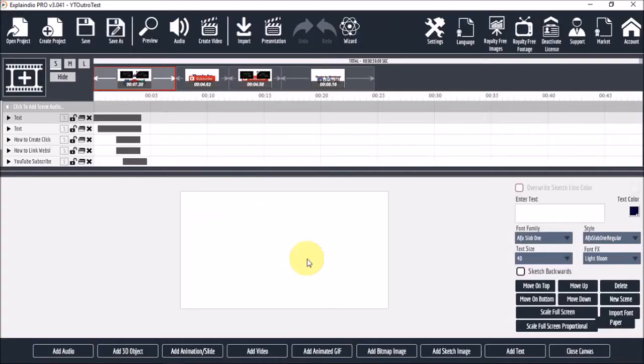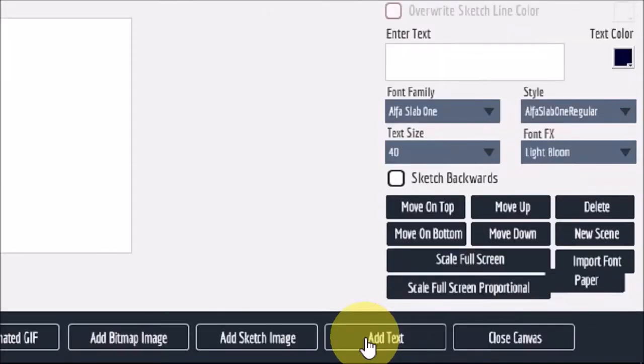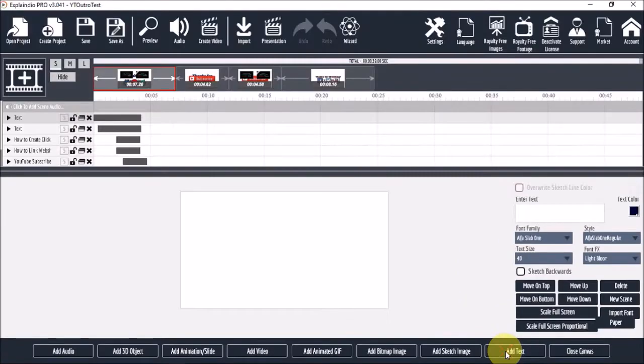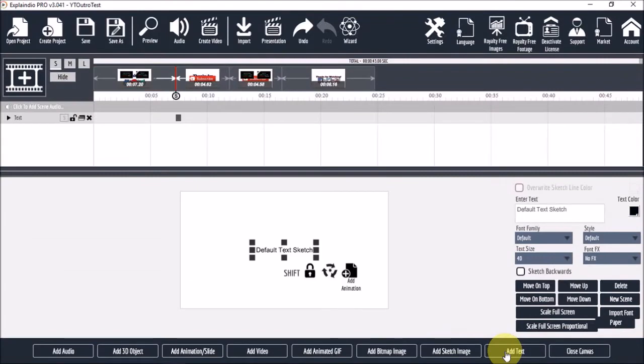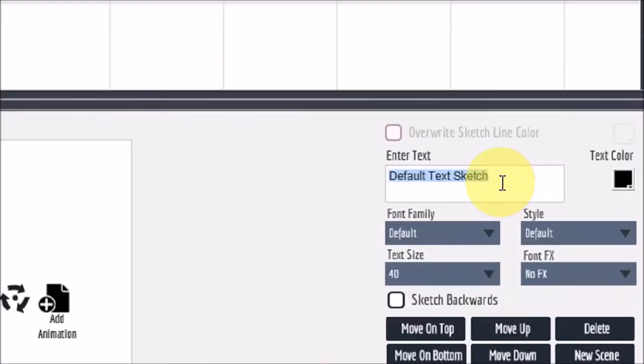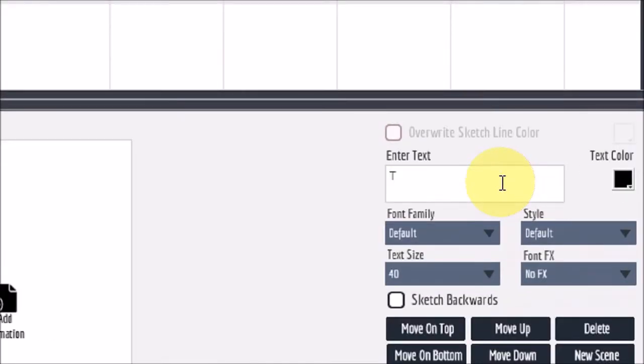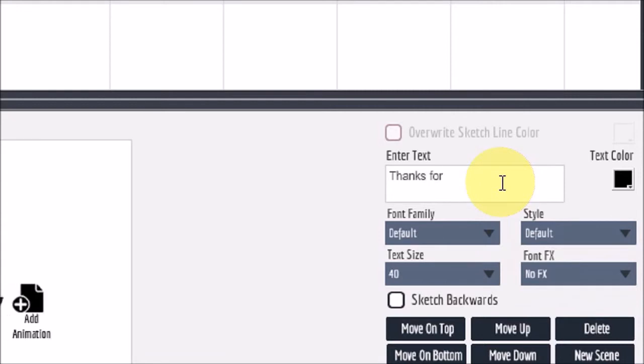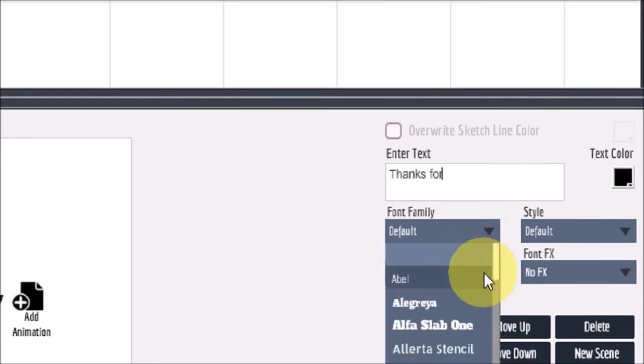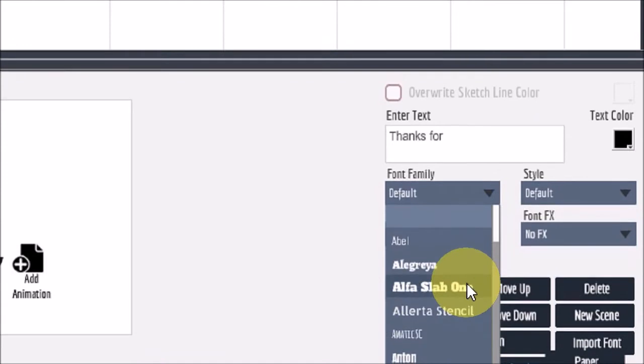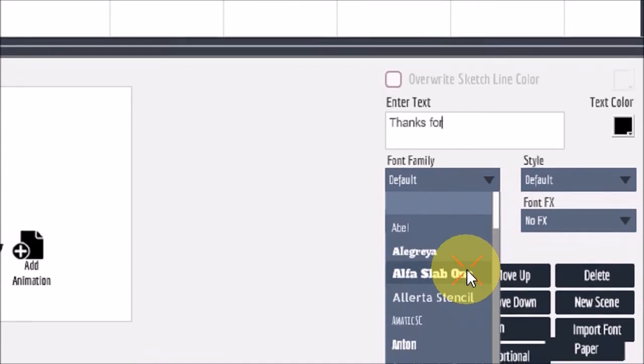On this blank canvas, I will start by adding a text box. So I'll click this add text button at the bottom. I'll change the text and I'll also change the font to alpha slab 1.